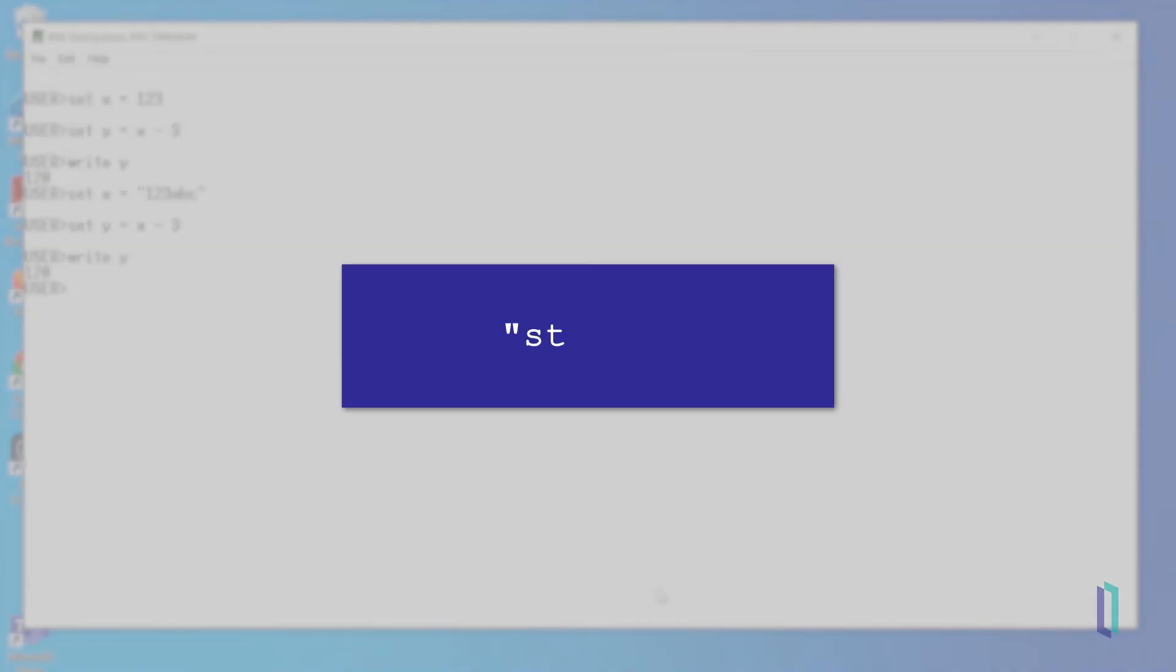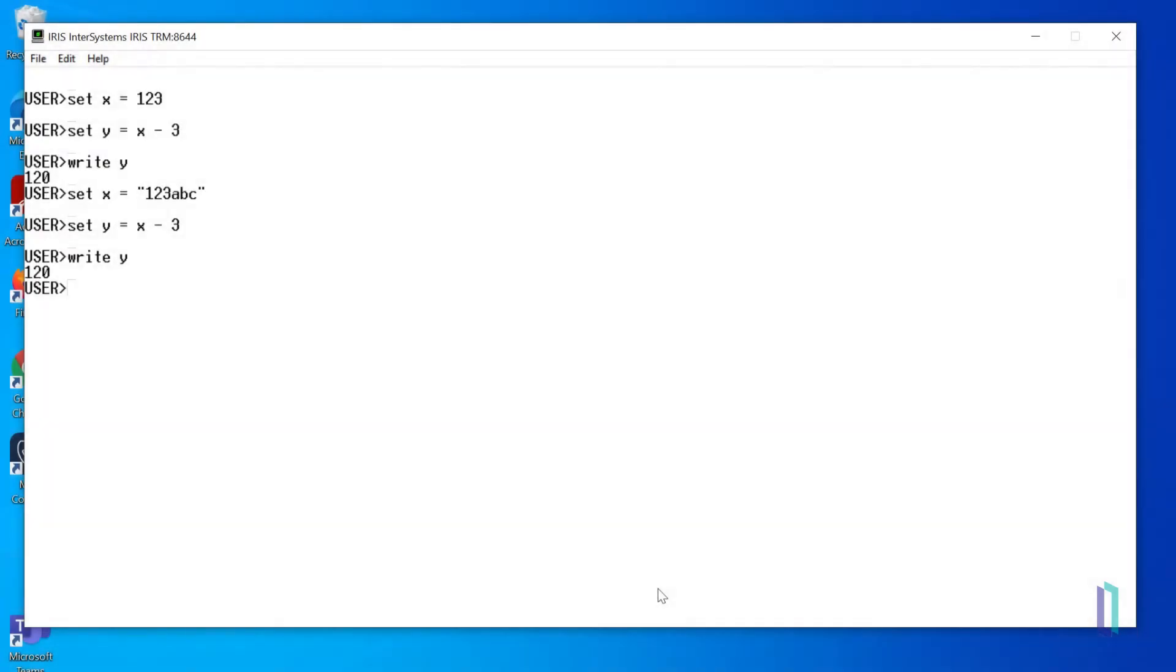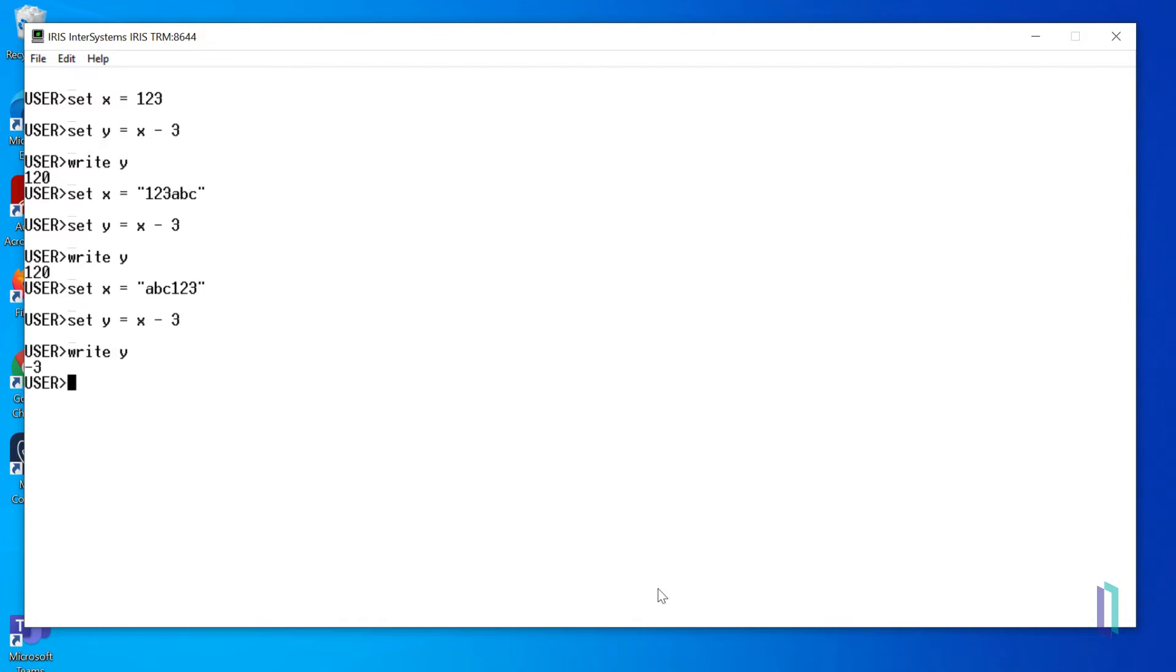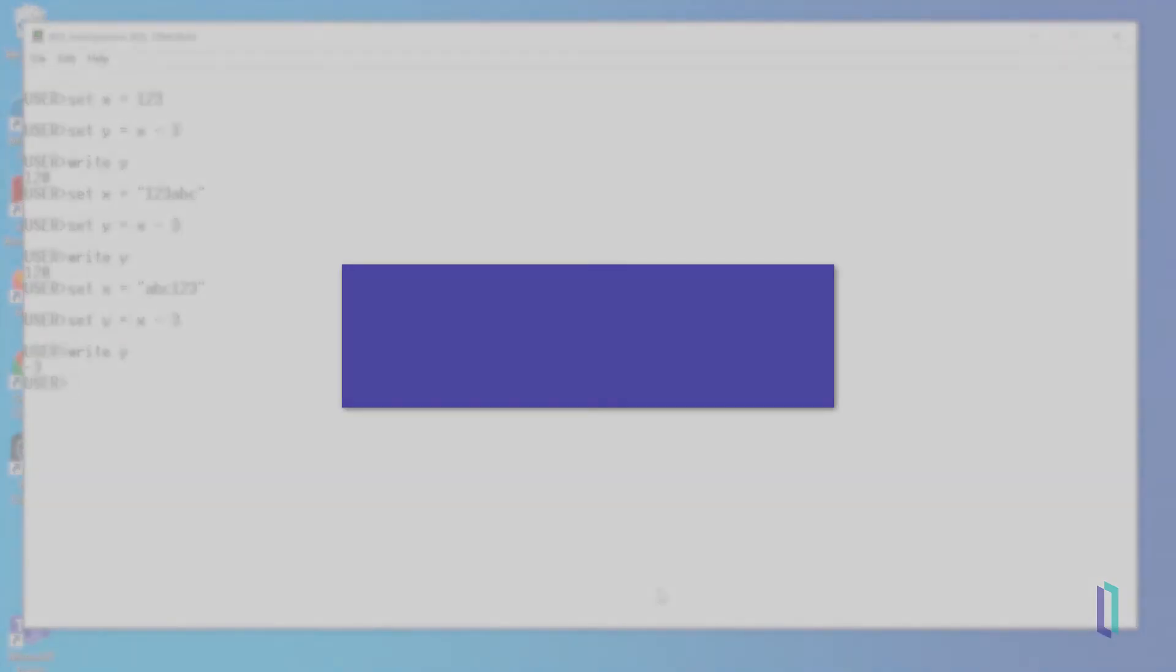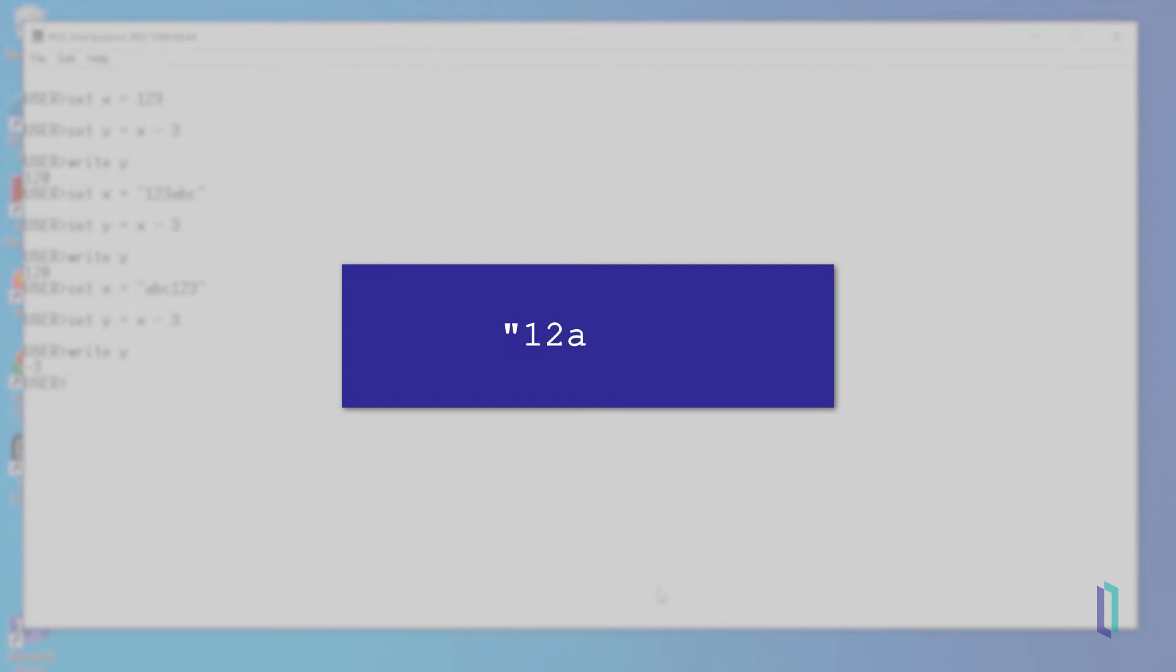It's important to note that strings are read from left to right. If we change x to the string ABC123 and repeat the mathematical expression, we will get negative 3. This is because when strings are evaluated as numbers, the evaluation stops at the first non-numeric character encountered. So ABC123 is evaluated as 0. Similarly, the string 12ABC3 would be read as 12.